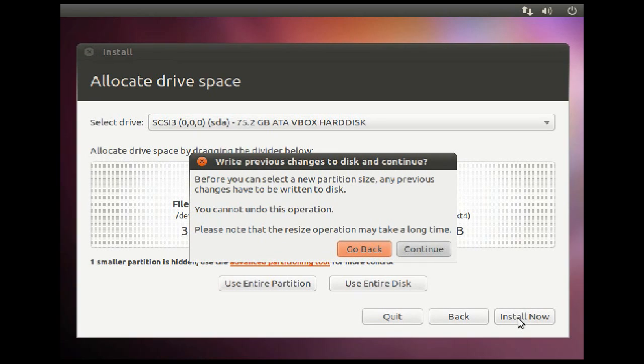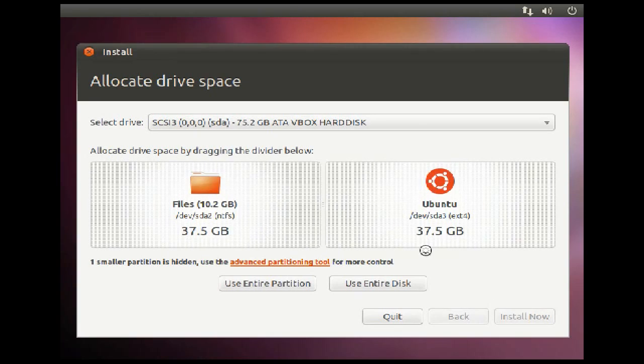Then click Install. Press Continue to confirm. This will take some time as it partitions your hard drive.